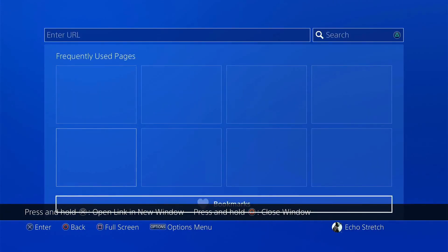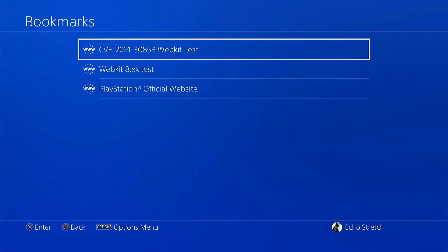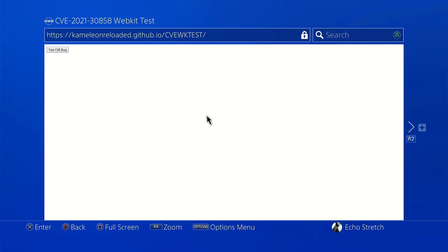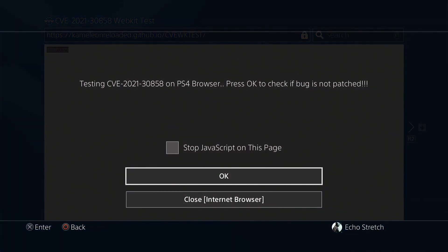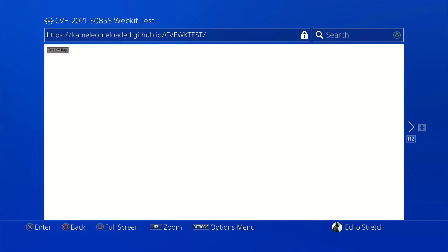We'll go down to bookmarks. Go ahead and launch the bookmark. You can see up at the top the bookmark is there as well. We'll go ahead and click test. Okay. And this here we'll test. Press okay to check if the bug is not patched. So we'll go ahead and hit okay.